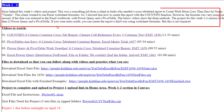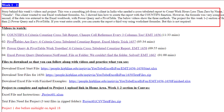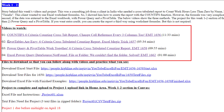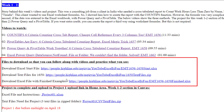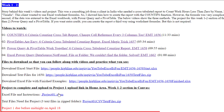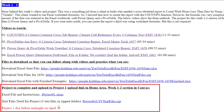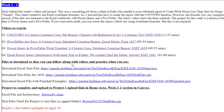There's a description at the top. There are four videos to watch. These are the files that you download and use while you're watching the video. And then here's the project, which you get to do and upload to Canvas for points towards your grade.